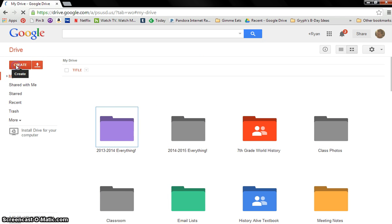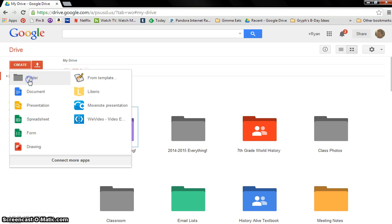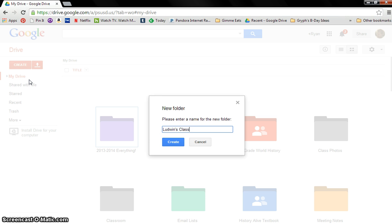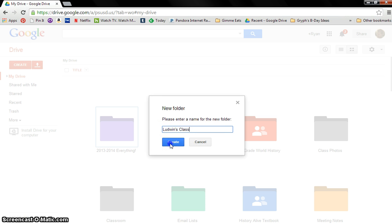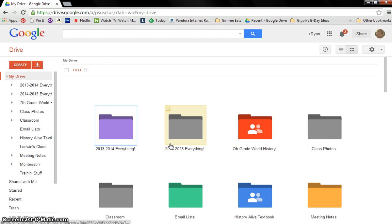Click on Create. I'd like you to create a folder just for our class just to make sure all our stuff goes in there. So we're going to call it Ludwin's class. I'm creating that business.